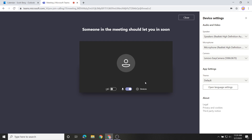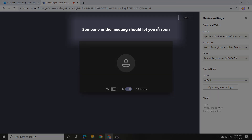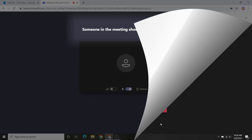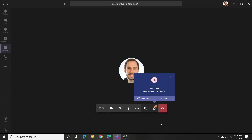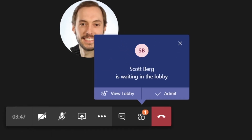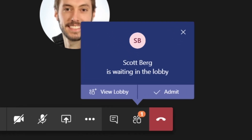You might be presented with the message: someone in the meeting should let you in soon. For security, some meetings require guests to wait in a lobby until they are admitted to the meeting by a presenter. The people in the meeting will be notified that you are waiting in the lobby, and if you are expected, someone will let you in.